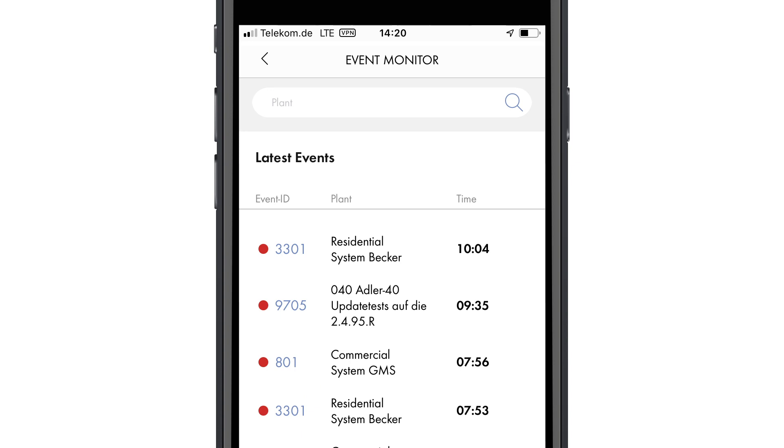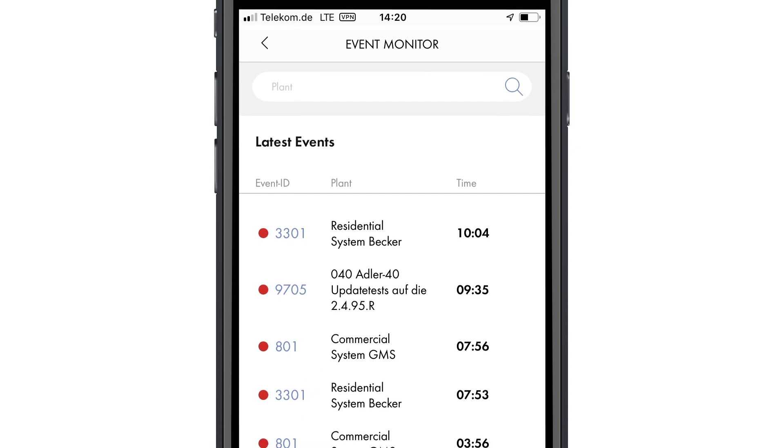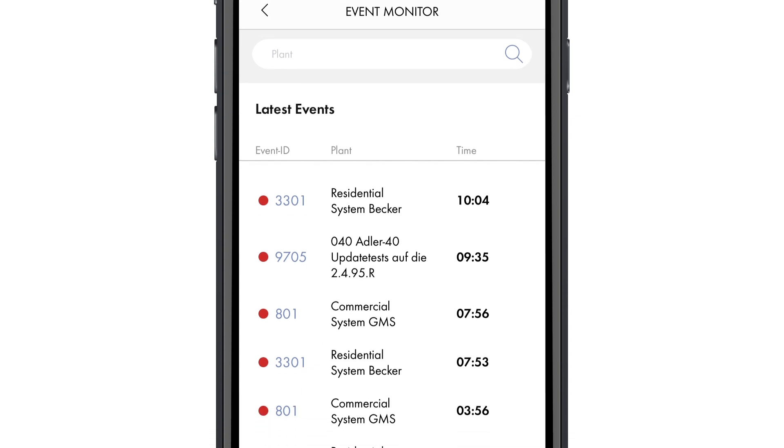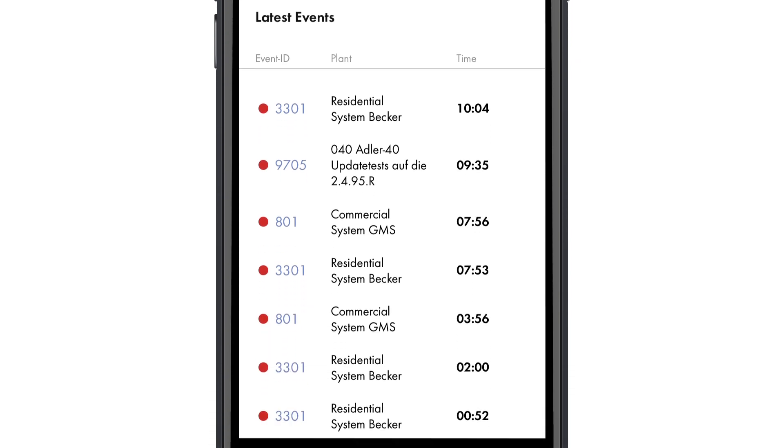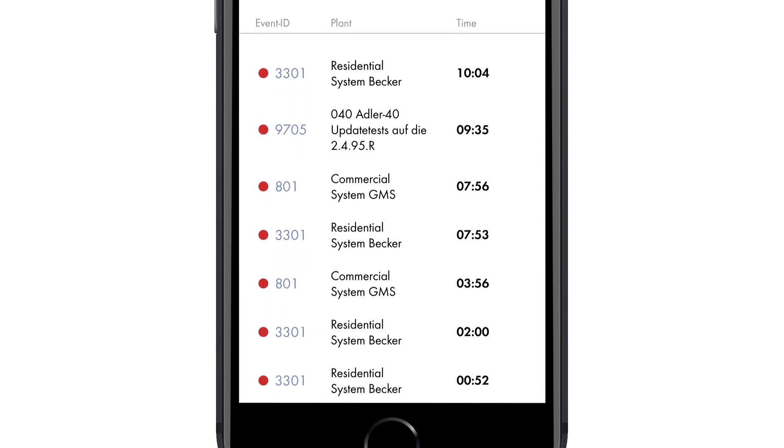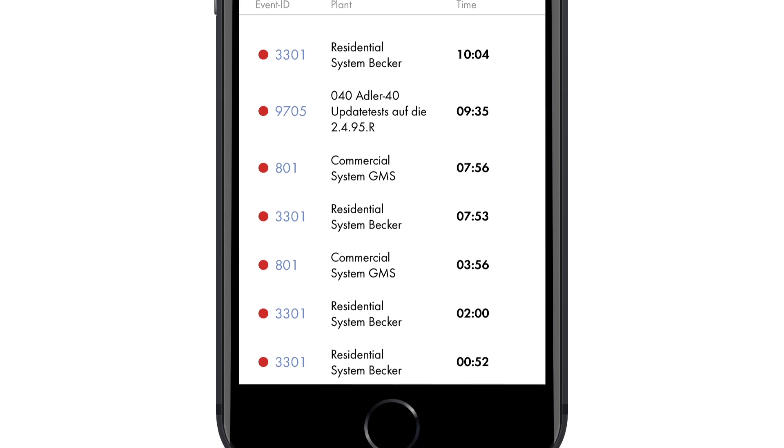You can now see a list of all faults and warnings. Details such as the event code, PV system name, and fault date are displayed.